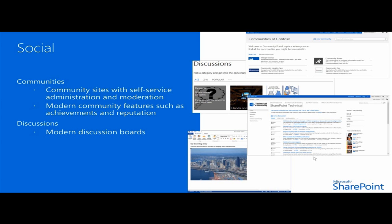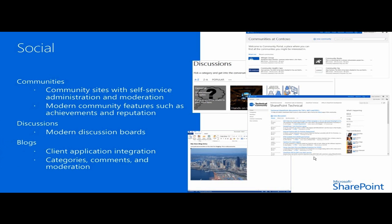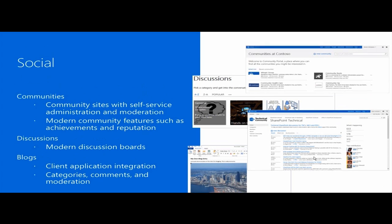Other elements which we have also introduced within the social capabilities are improvements within the blog implementation or within the blog platform. We actually have better client application integration, the client application being Word, and we also have better category and commenting and moderation capabilities within the blog platform.